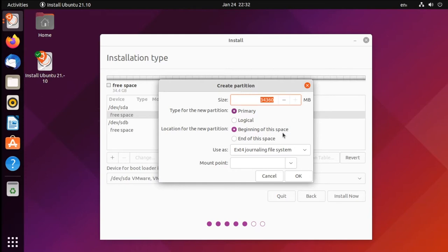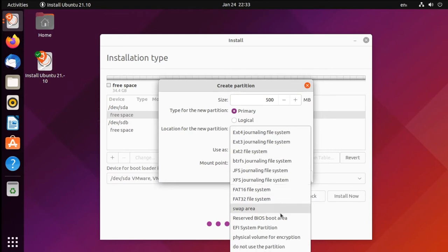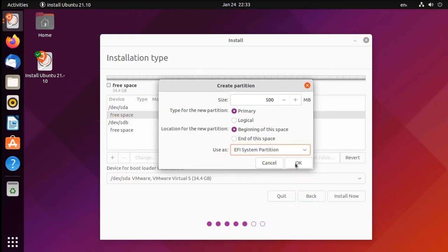This first partition is going to be an EFI system partition. This is basically a small amount of space at the beginning of the disk where all of the computer's firmware and system settings are stored. Not every computer needs this, but most computers made in the last 10 years do. And this only needs to be about 500MB — it's very small, it doesn't take up much space. So we'll set this to be 500MB. It will be a primary partition, and we want this space to begin at the beginning of the disk space. Under use as, we're going to make this an EFI system partition. Then we'll click OK.